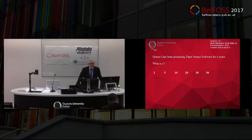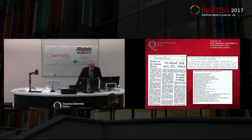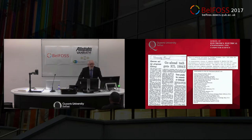One of my other roles, and why I have a particular interest in this, is I'm editor of a journal called Computer Physics Communications. It's kind of unique in that when it was set up, it published descriptions of open source software in physics, and it maintained — and still maintains — a library of physics open source software.